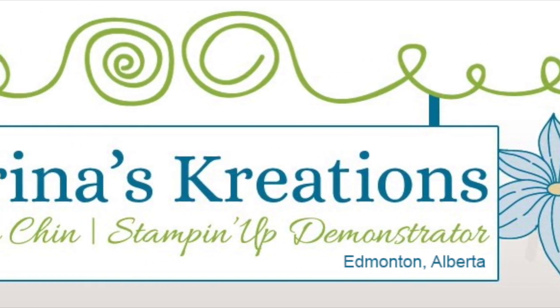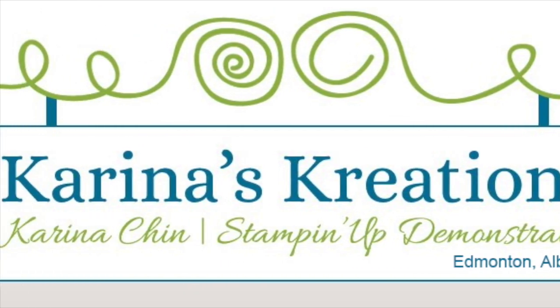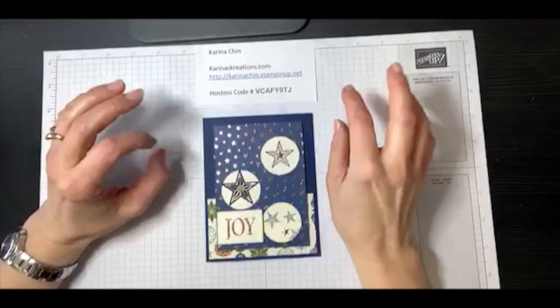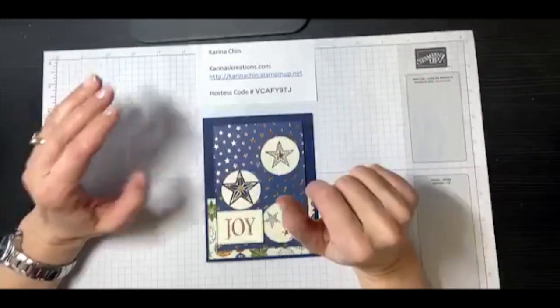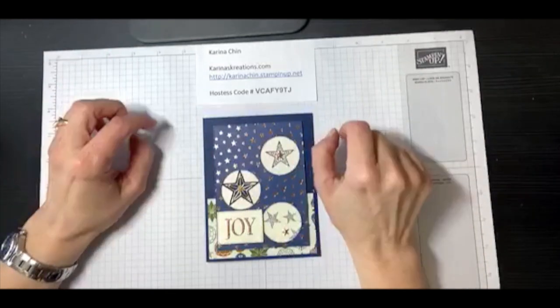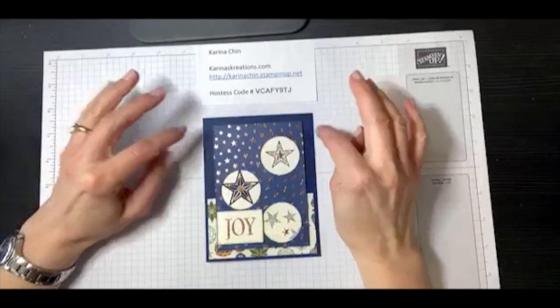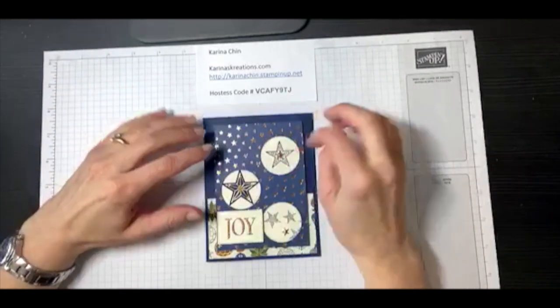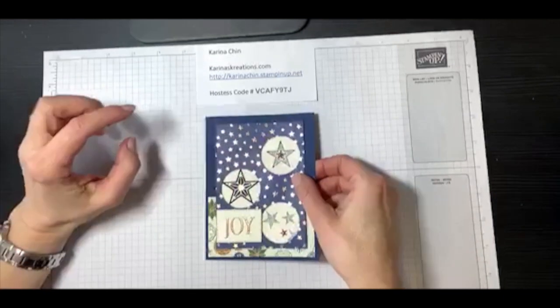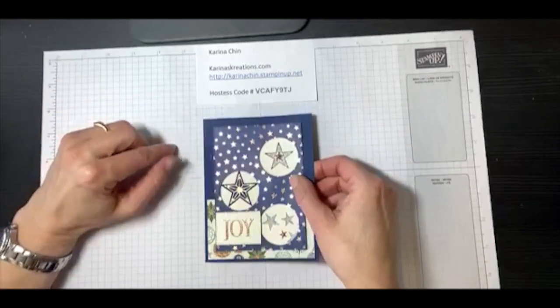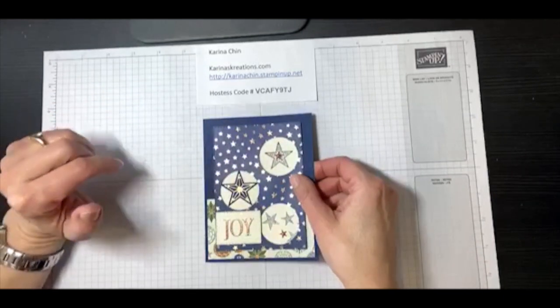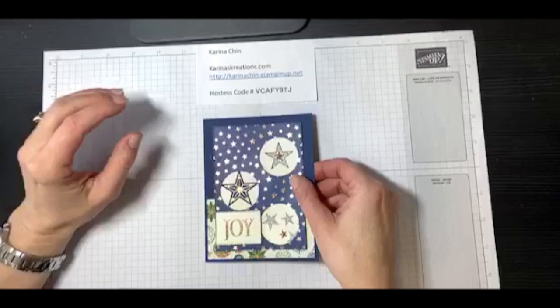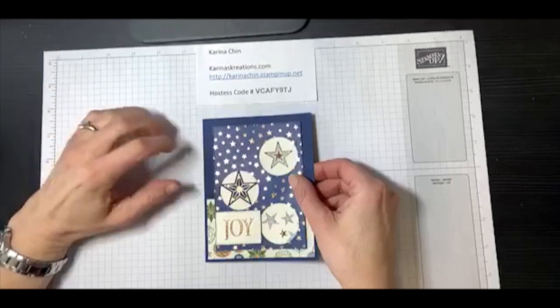Hello everybody, I'm Karina Chin with KarinasCreations.com and I just want to thank you so much for stopping by today. I'm going to show you how to make a version of this fun card that I made. This card was made using the So Many Stars stamp set, which will be rolling over into the annual catalog.